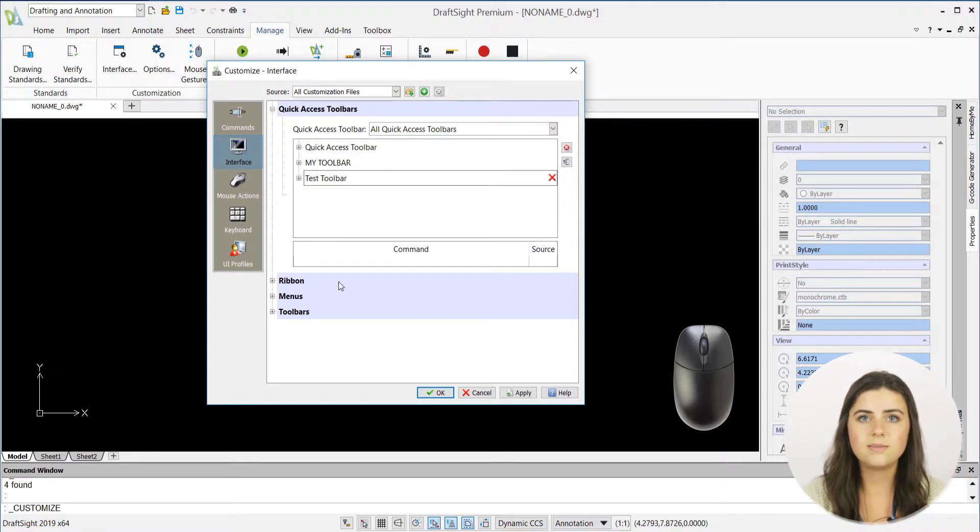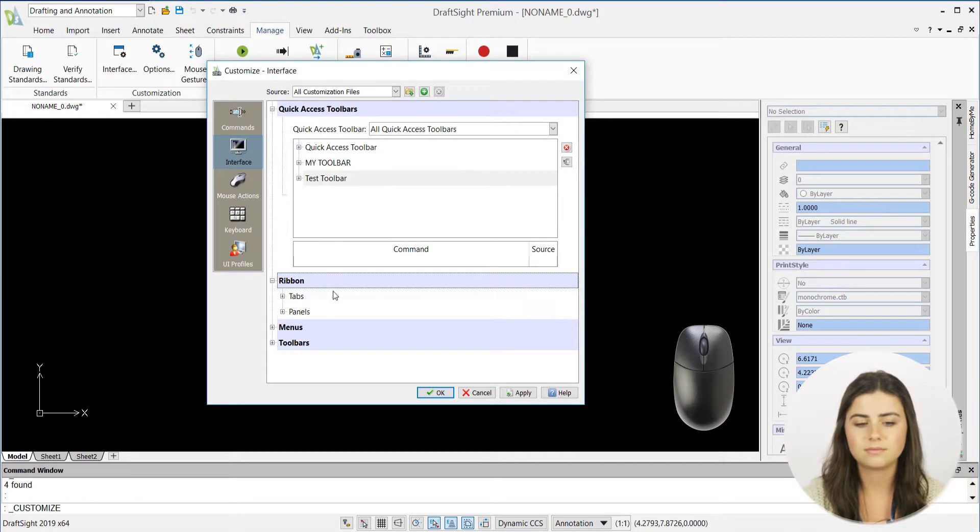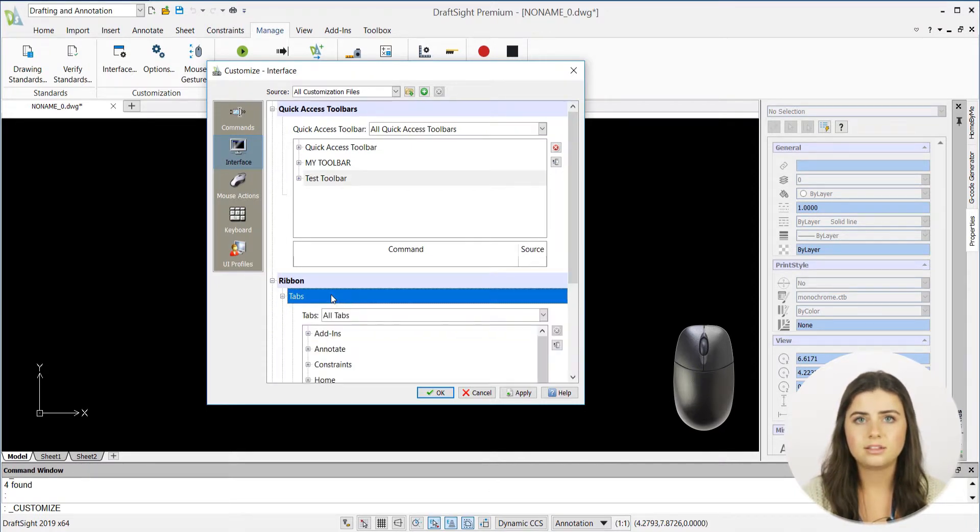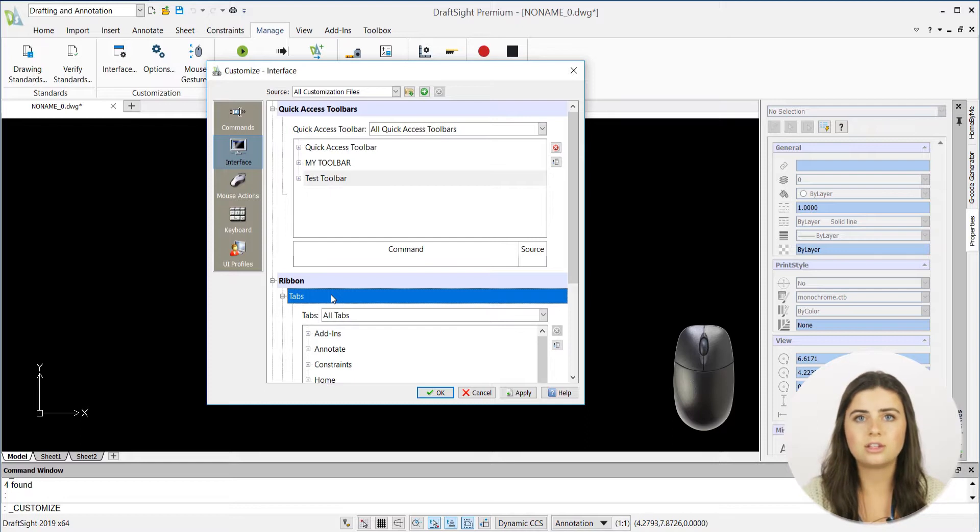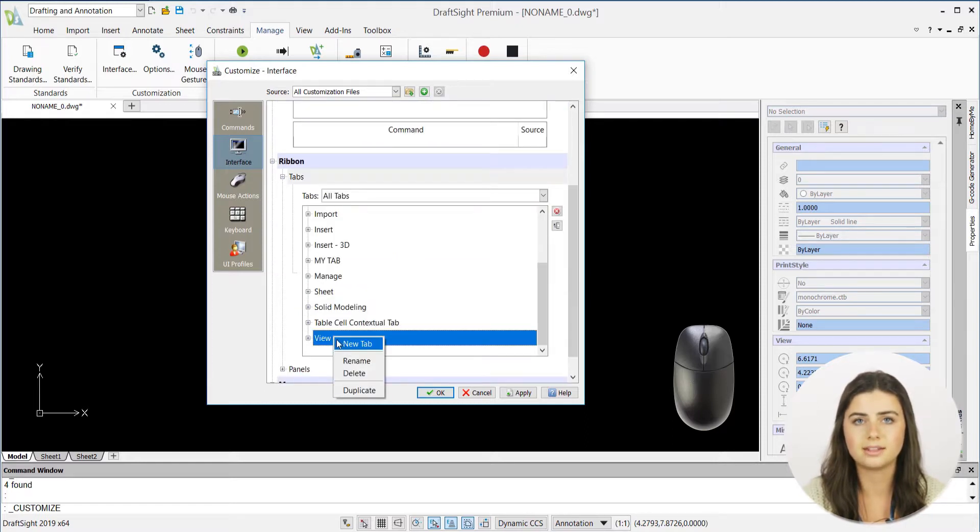To customize that toolbar, scroll down and select ribbon to expose the tab and panel options. Right-click to create new tabs and panels and then select the show ribbon Explorer icon located on the right hand side.